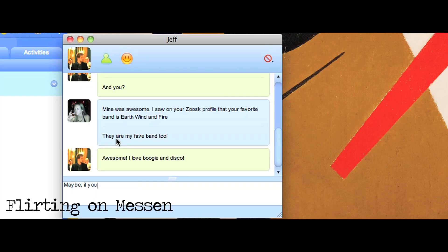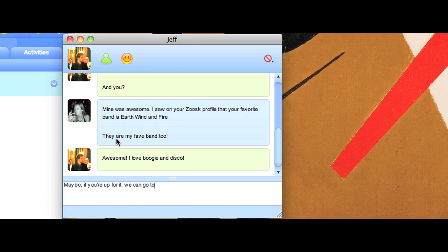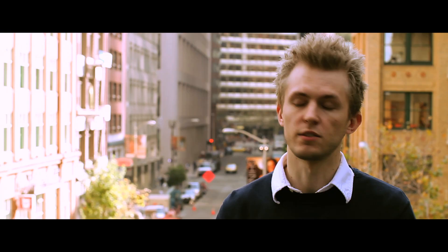Be creative. You have a very short opportunity to grab that person's attention. First impressions matter. Say something wild or wacky, or something that's just outside the norm.